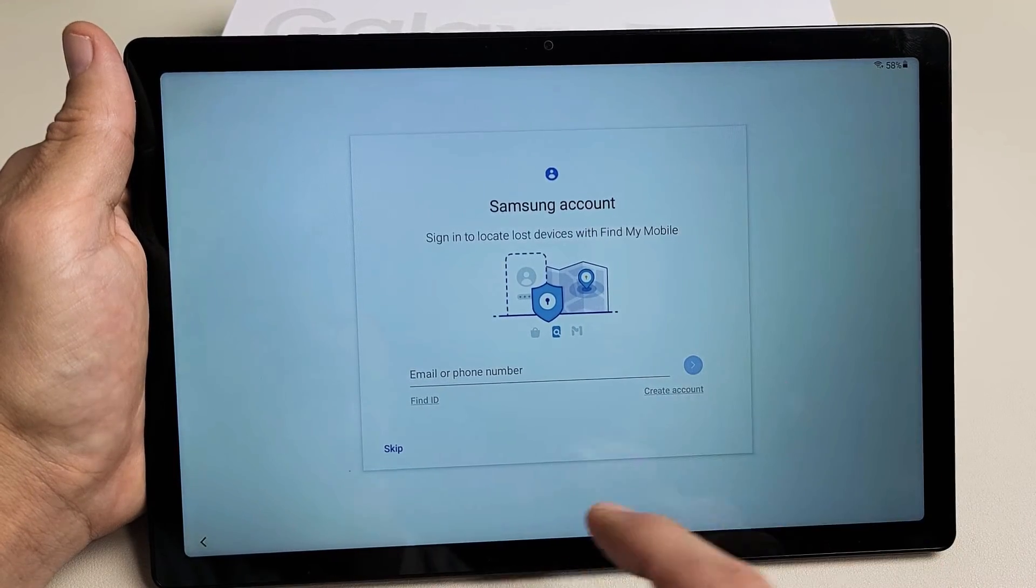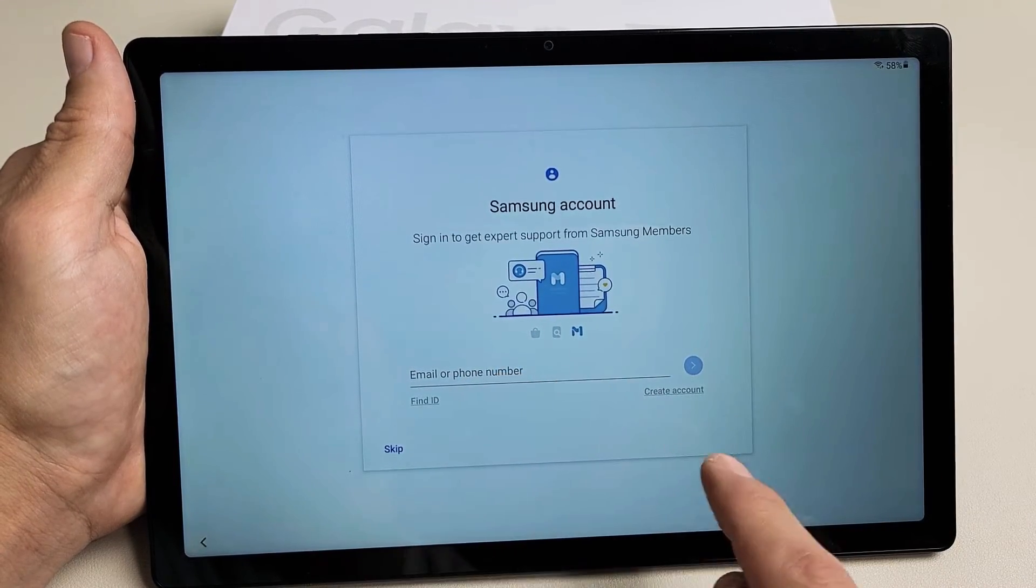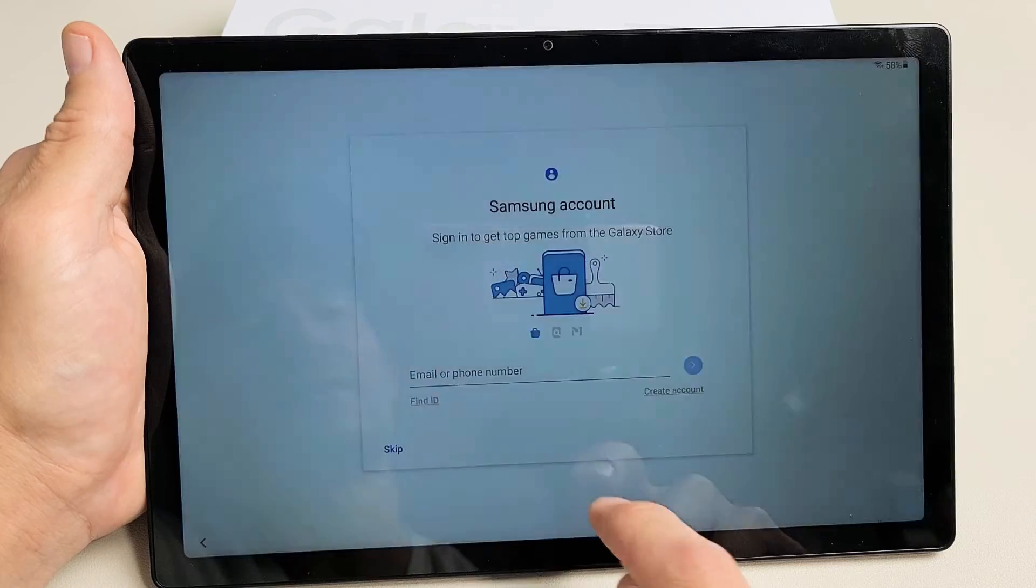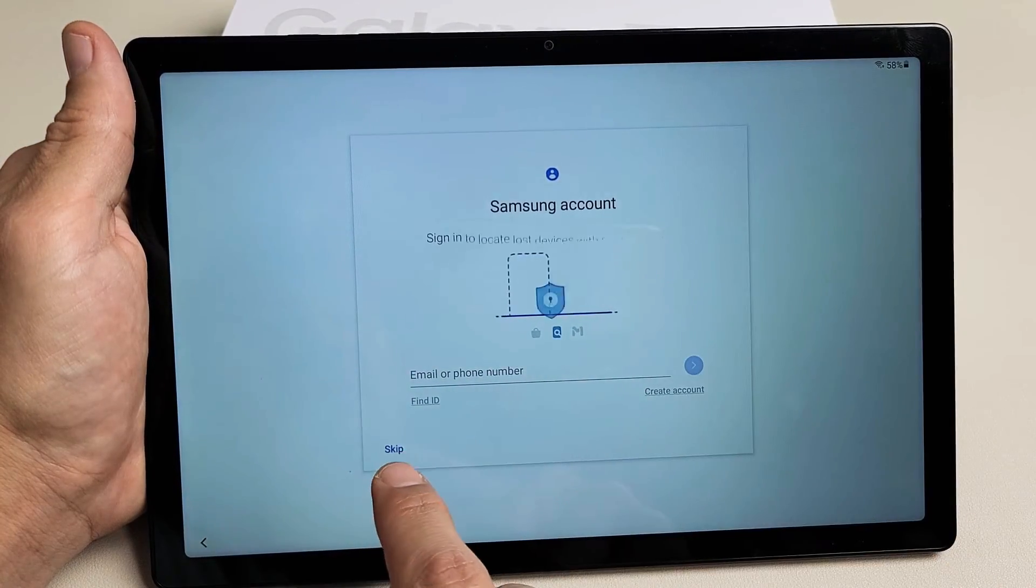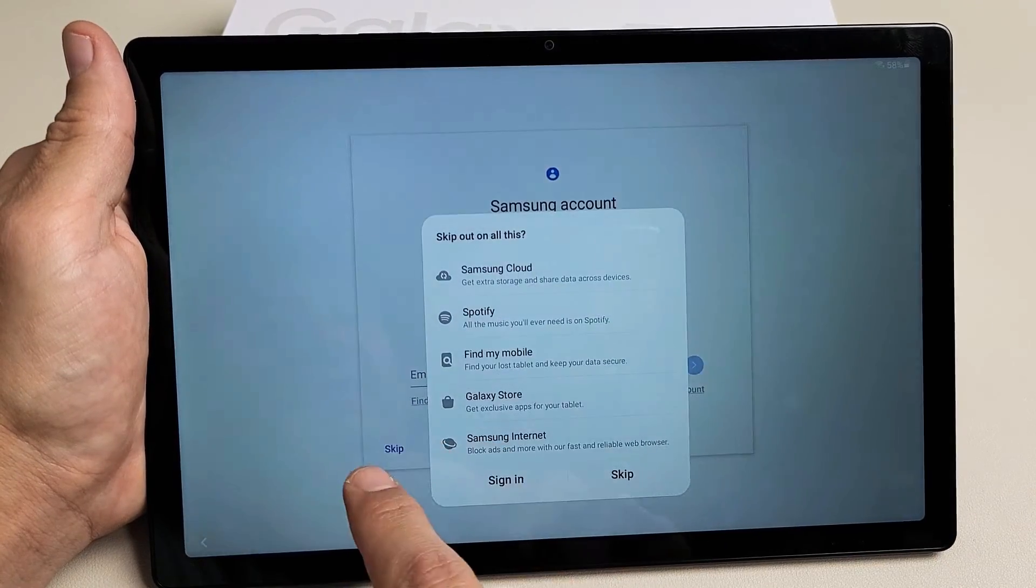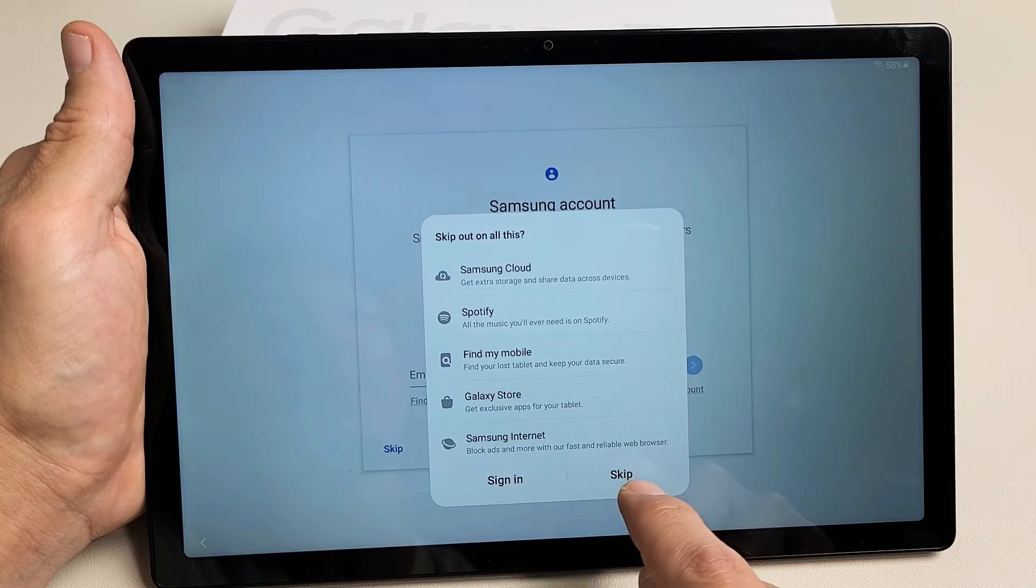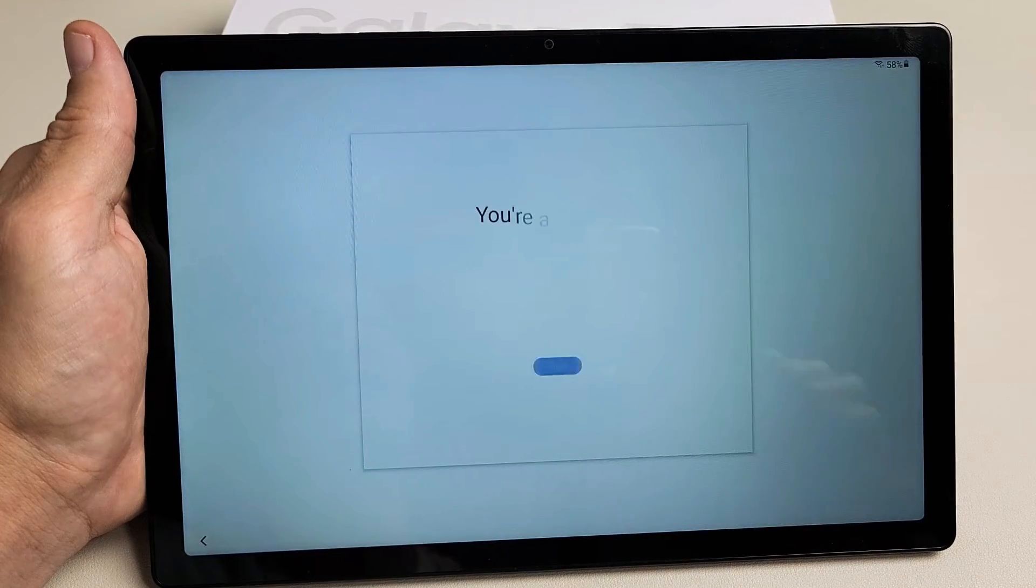Samsung account. You can go ahead and log into your Samsung account or you can create an account. For myself, I'm not even going to use my Samsung account so I'm just going to skip. And I can skip and I can always sign back in later or create an account later as well.